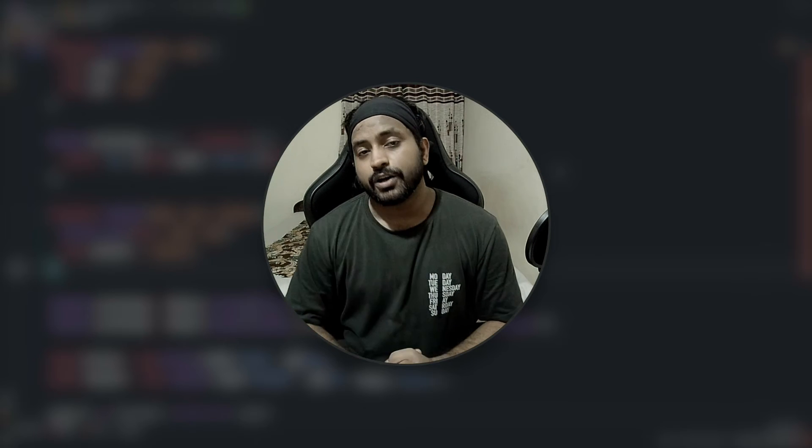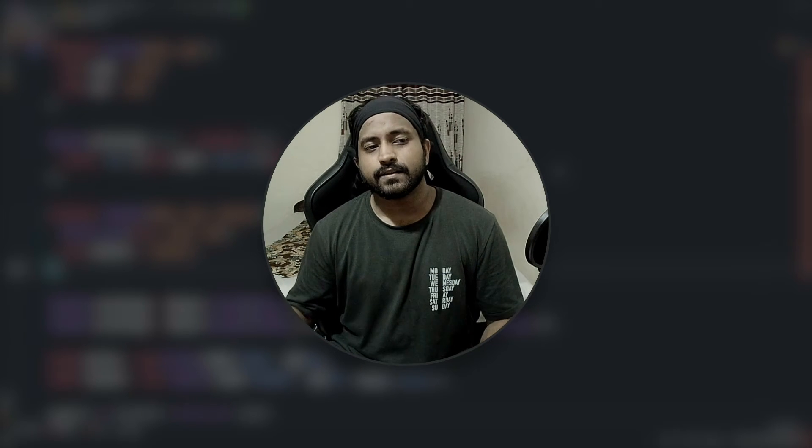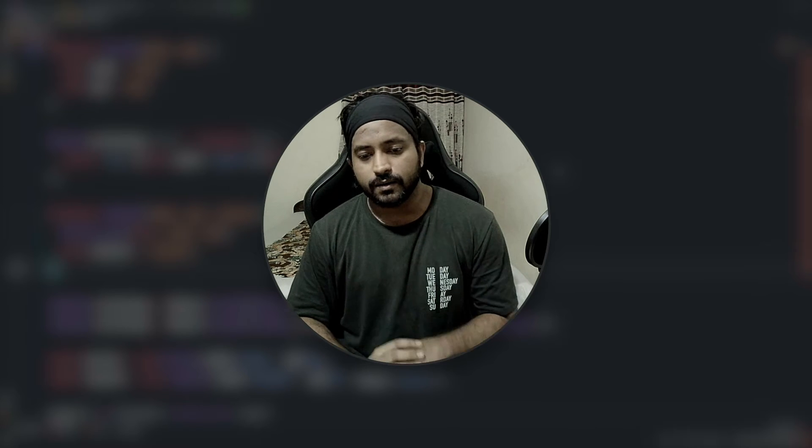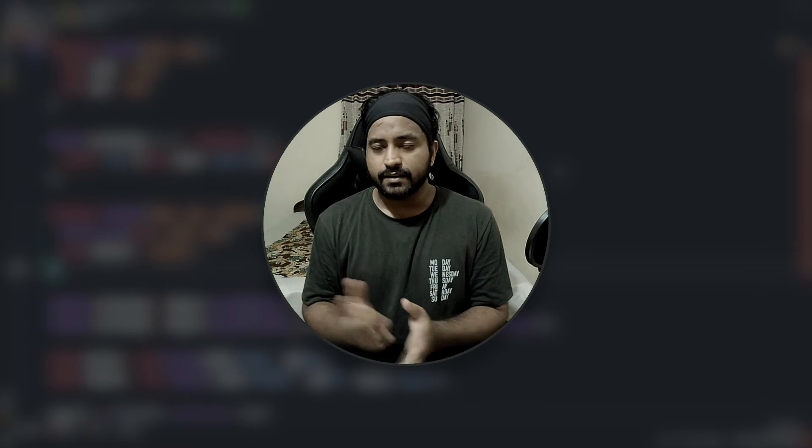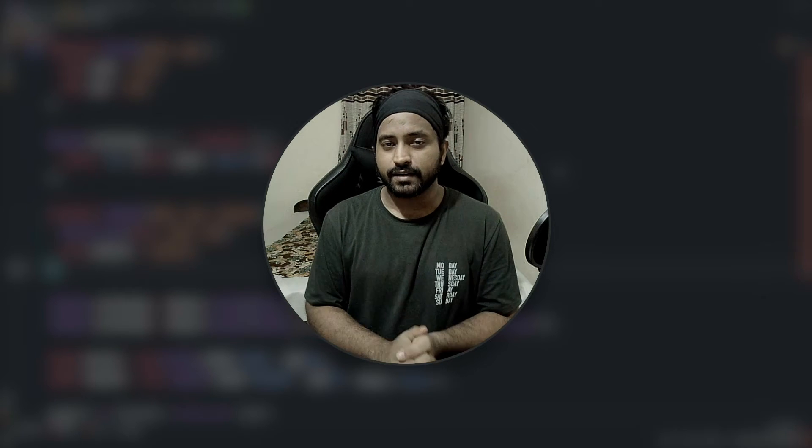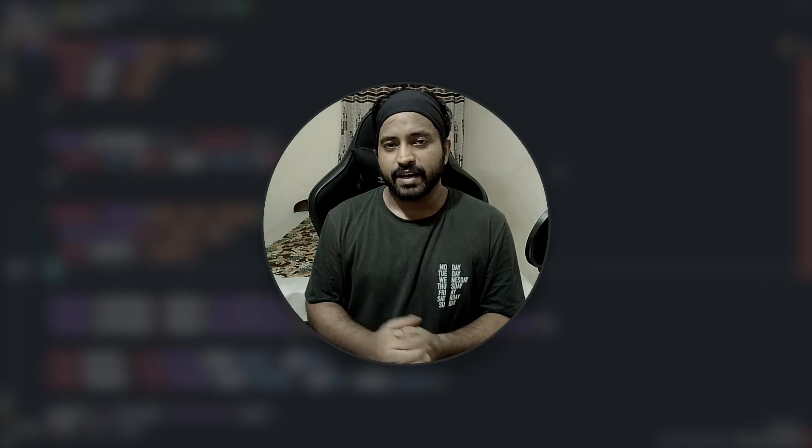What's up people, this is Vishal and I'm back with another video. In this video we will be trying to understand the differences between the ES6 syntax of inheritance in JavaScript and the ES5 syntax.